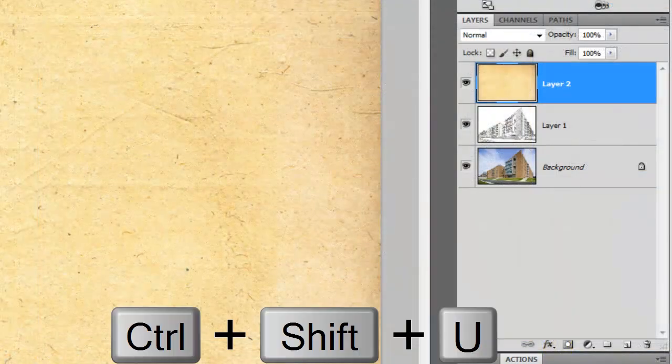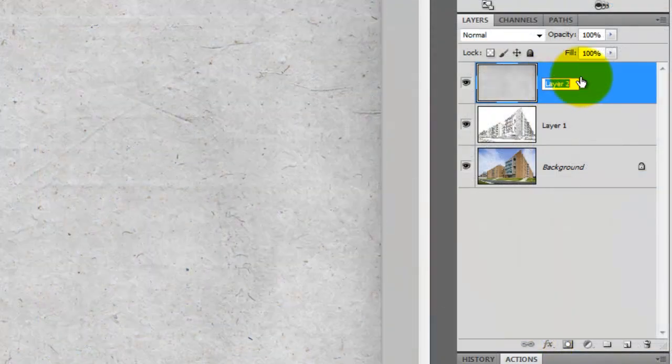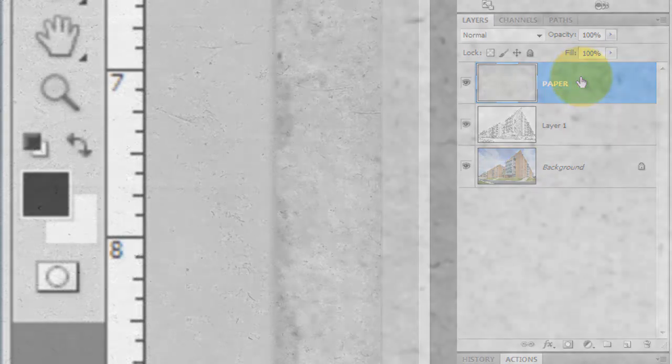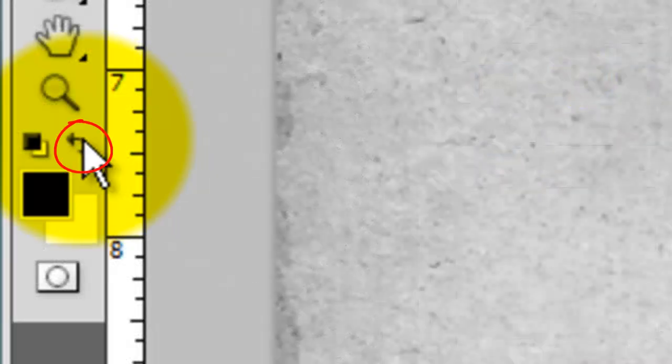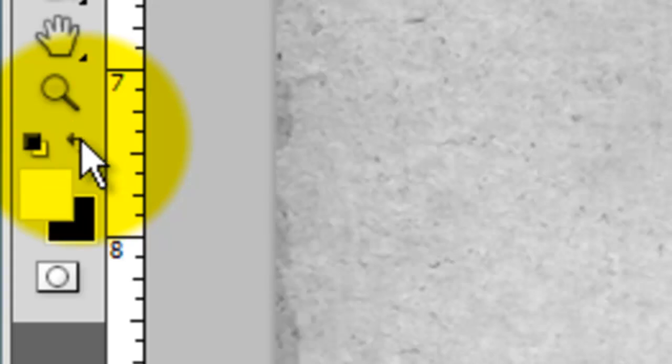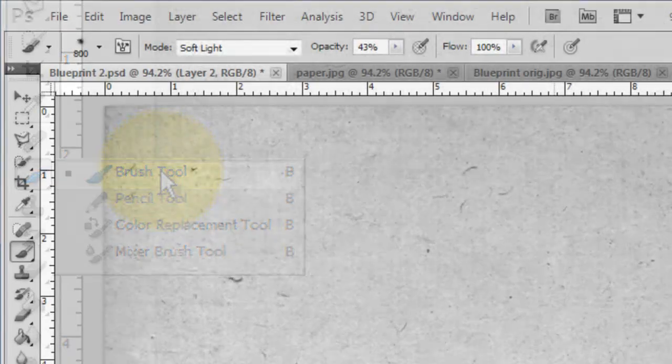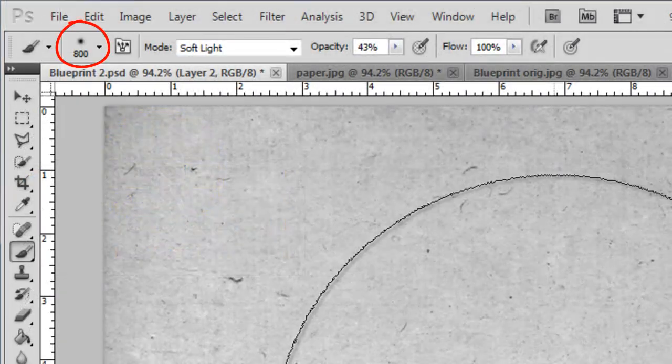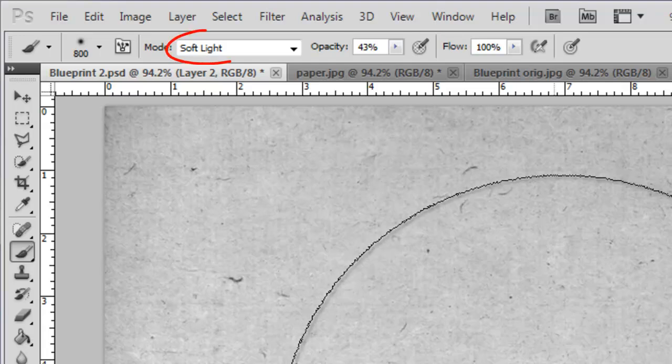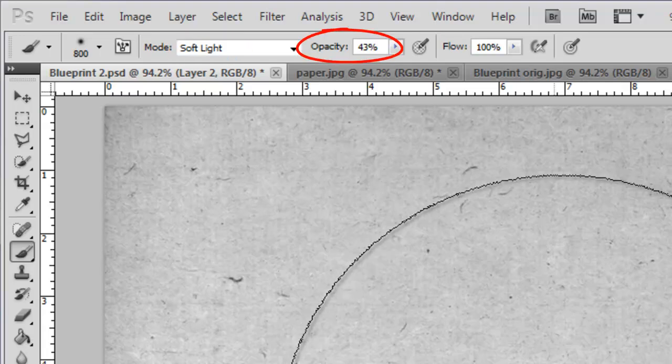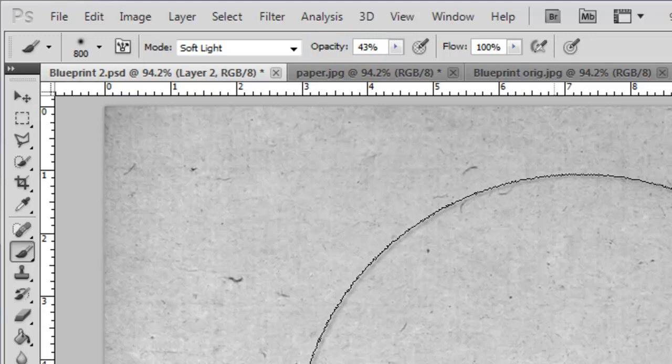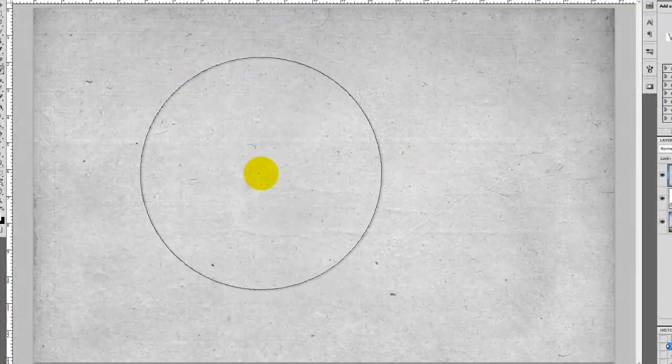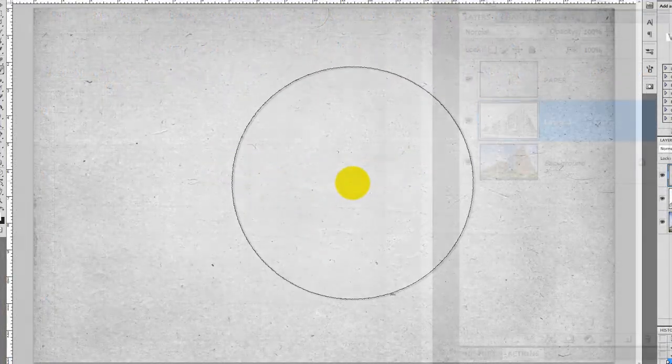Remove the color from the texture and we'll rename it Paper. Invert the foreground and background colors by clicking on the little double arrow or the letter X. Call up your Brush Tool and use a large size brush. I'm using a point size of 800 pixels. Make the Blend Mode soft light and choose an opacity between 40 to 45%. Now, brush over the center area to lighten it.